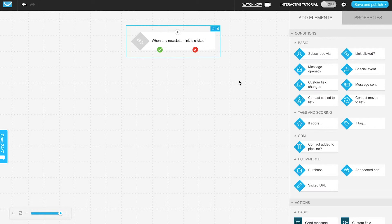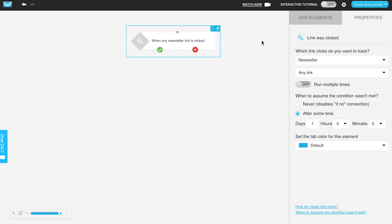Whether it's an autoresponder or another type of message, you do want to make sure you've got click tracking enabled. It's usually a good idea to have click tracking enabled so you're able to check your email analytics and the performance of the clicks in your messages. That's just a pre-warning to make sure you've got that enabled before you're ready to start the workflow.